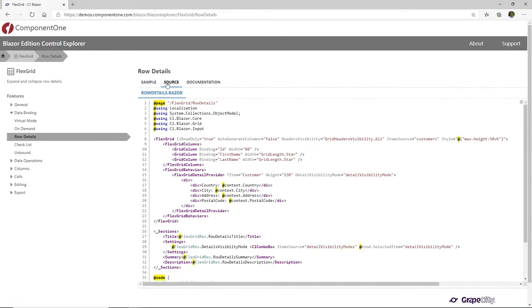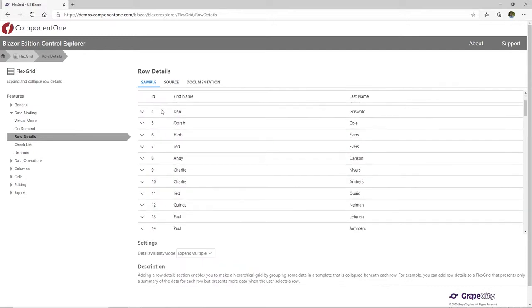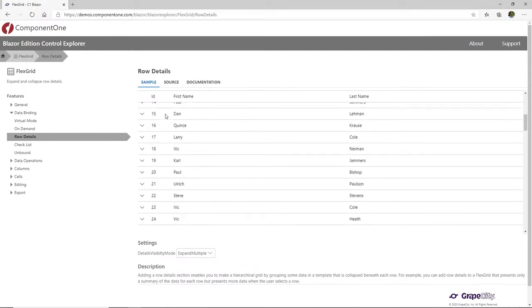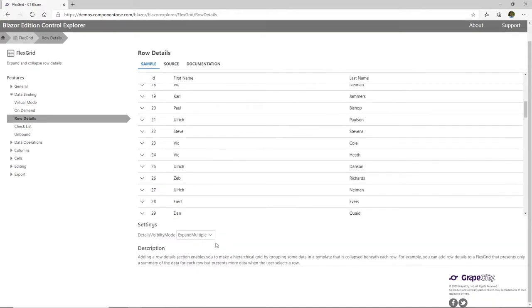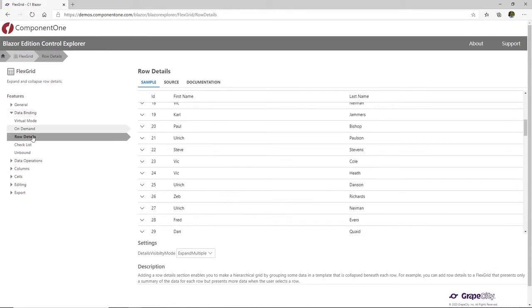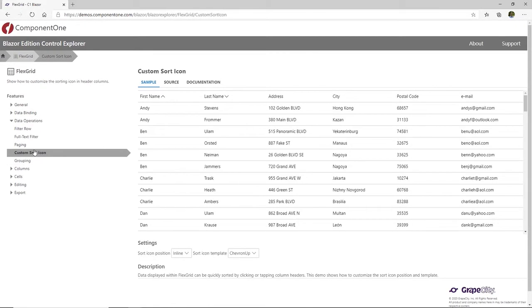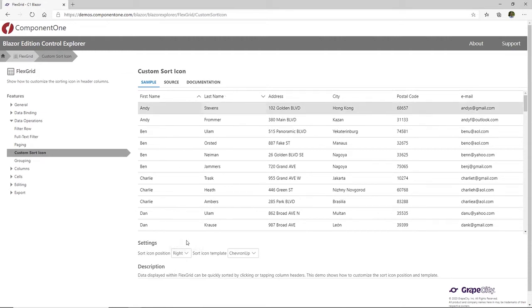FlexGrid, our most popular control, is an advanced data grid that enables features such as tabular data editing, sorting, filtering, grouping, and on-demand loading. It also features cell customization, data virtualization, built-in editor controls, and more.